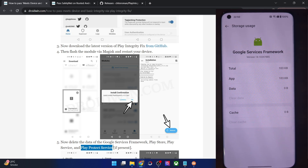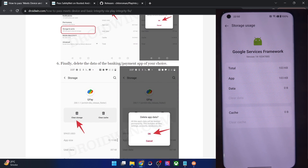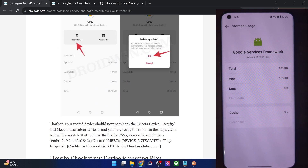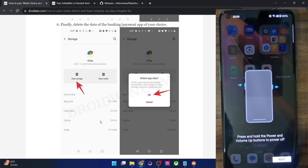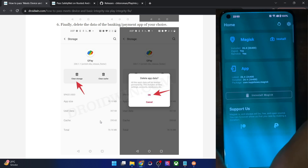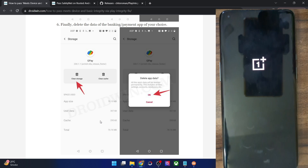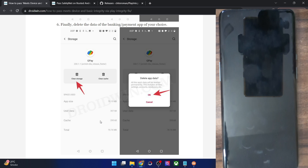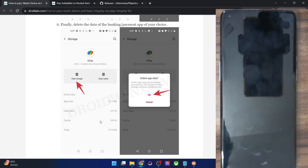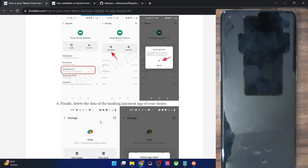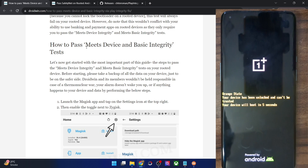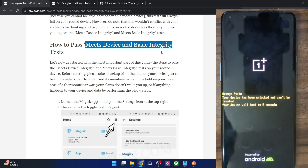Remove the data of all these apps. Once that is done, you will also have to remove the data of the banking or payment app of your choice — whatever app it is. After that, it's highly recommended that you do a restart once again. Once the restart is done, we can verify if we are passing the Play Integrity test — specifically the first two tests: Meet Device Integrity and Meet Basic Integrity.